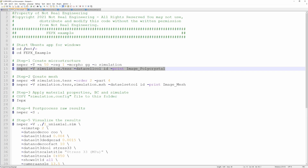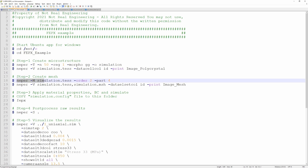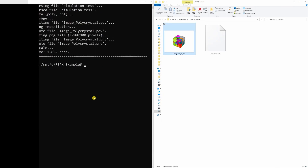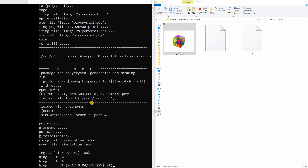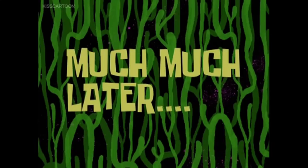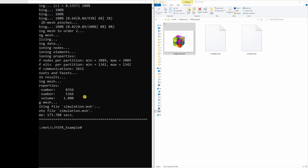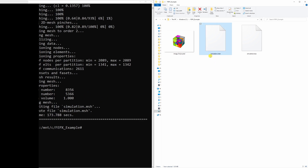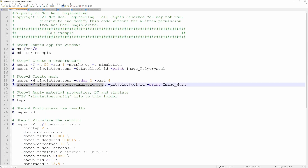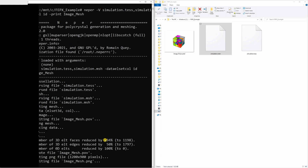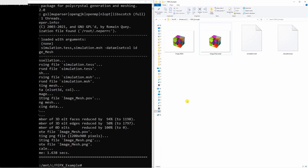Let's go to step 2 which is creating a mesh. For this, type the listed command — it invokes NEPER's module M and it will use the simulation.tess file as input. Go back to the Ubuntu terminal and copy-paste that command. Meshing usually takes a lot of time. When meshing is done you will find one more file: simulation.msh, which is the mesh file. And again to visualize the mesh you type the corresponding command and you can see the mesh.